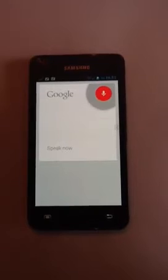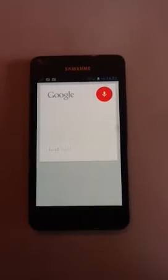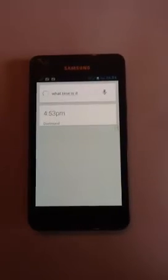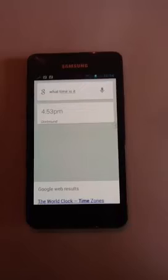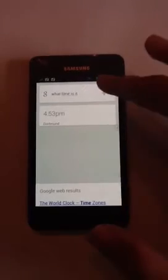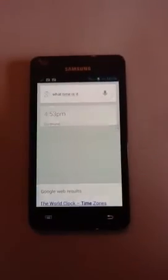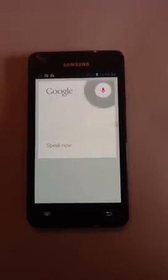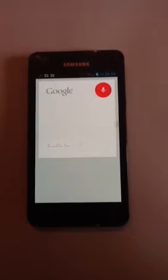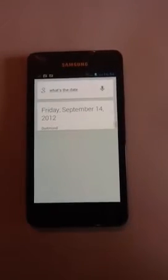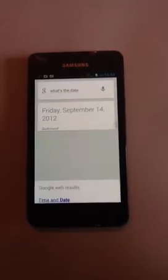What time is it? The time is 4:53 p.m. What's the date? It is Friday, September 14, 2012.